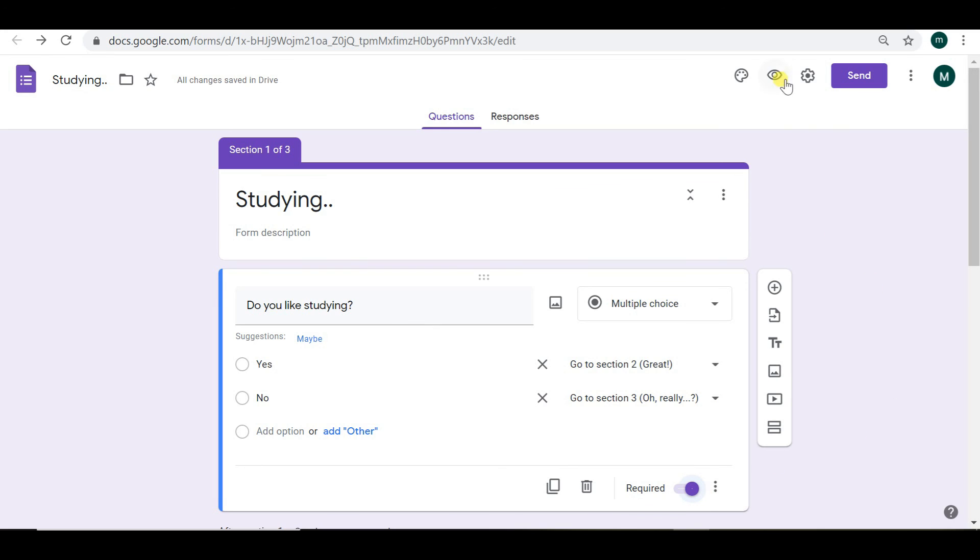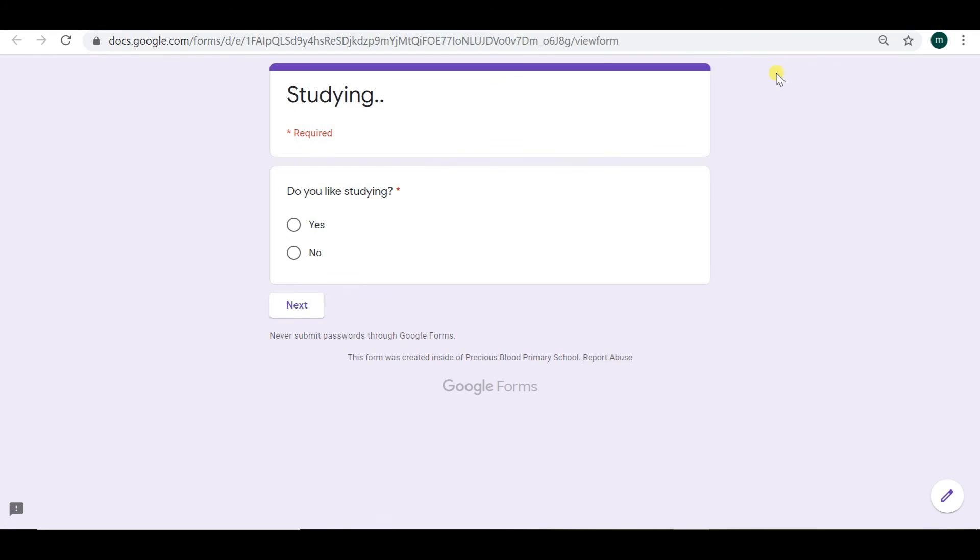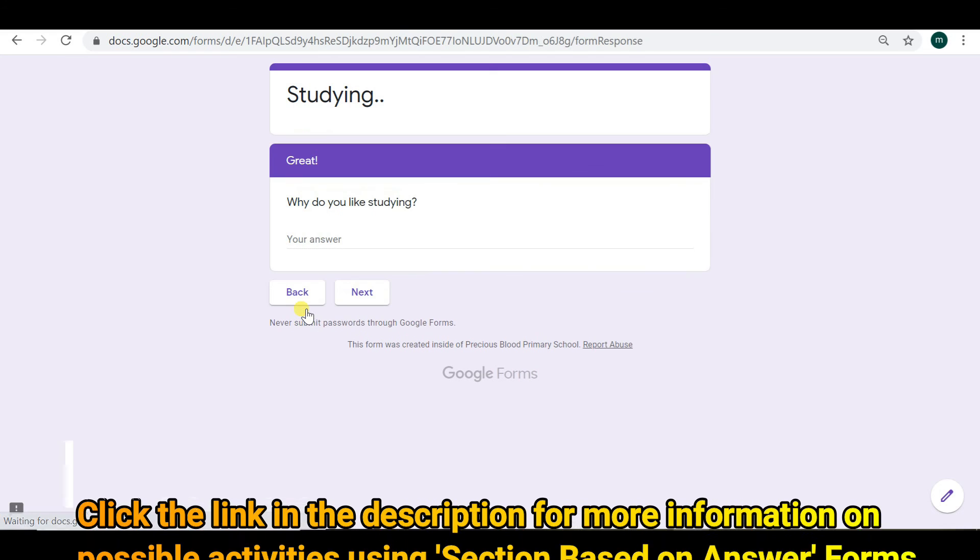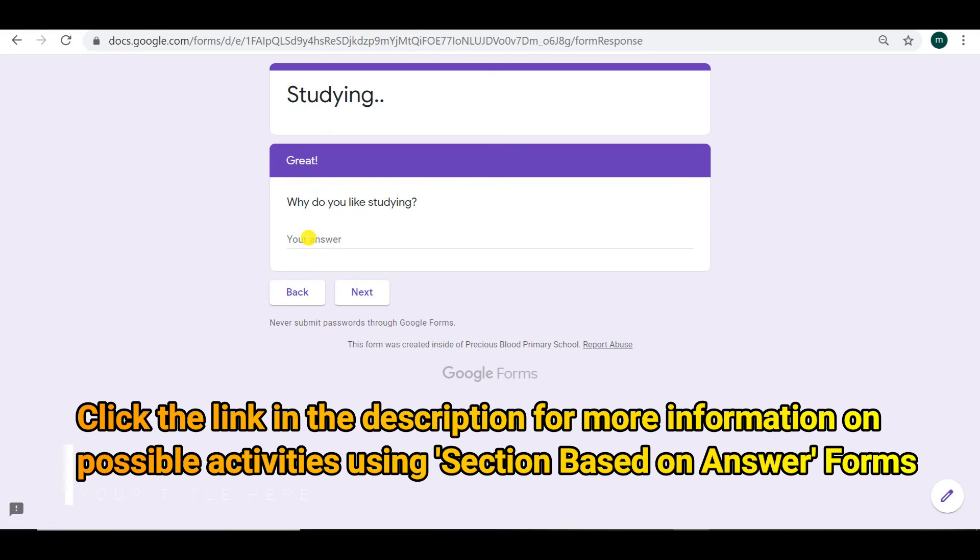And let's have a look how that looks. So do you like studying? Yes. And we're going to go to the yes section. That's it.